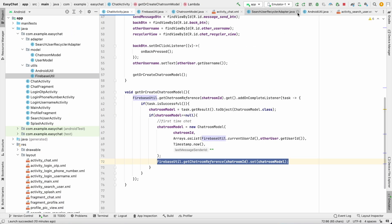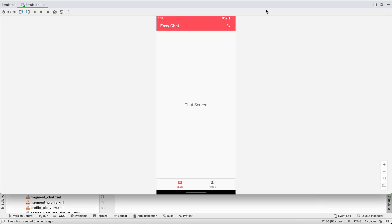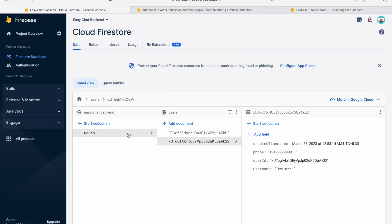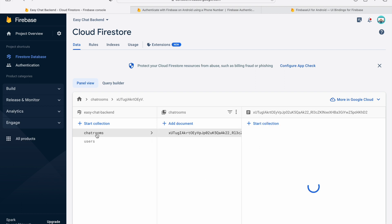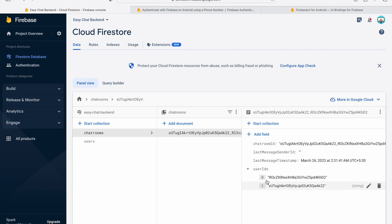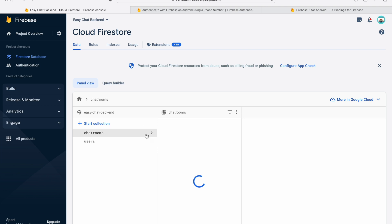Let's run and test if it's working. If we go to our database, we currently only have users. The app is running — I'll search for a user, and as soon as I open the chat it will check whether the chat room ID exists. If not, it will create the chat room. I'll click on the user, then go to the backend and reload. We now have a chat rooms collection with a document ID combining the two user IDs. Inside it we can see: chat room ID, last message sender ID, last message timestamp, and user IDs containing test user one and test user two. If we go back and return, it will not create another chat room since one already exists.